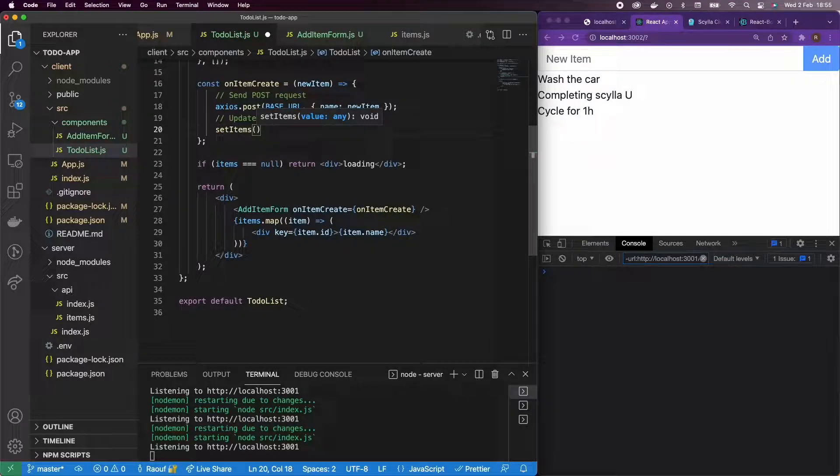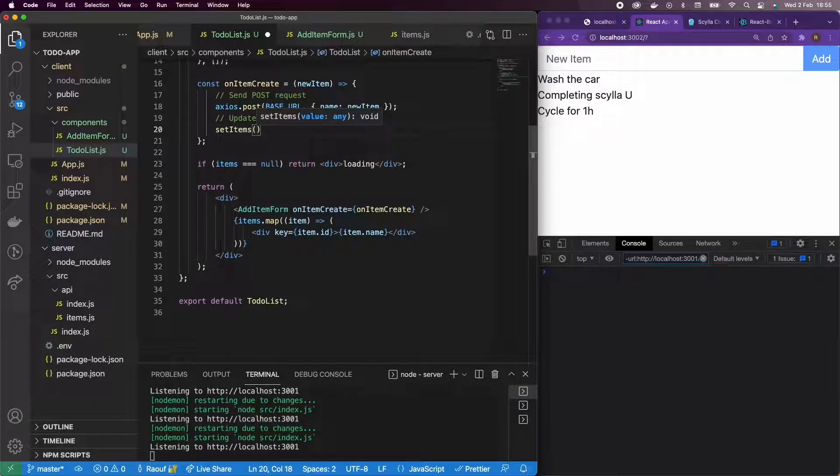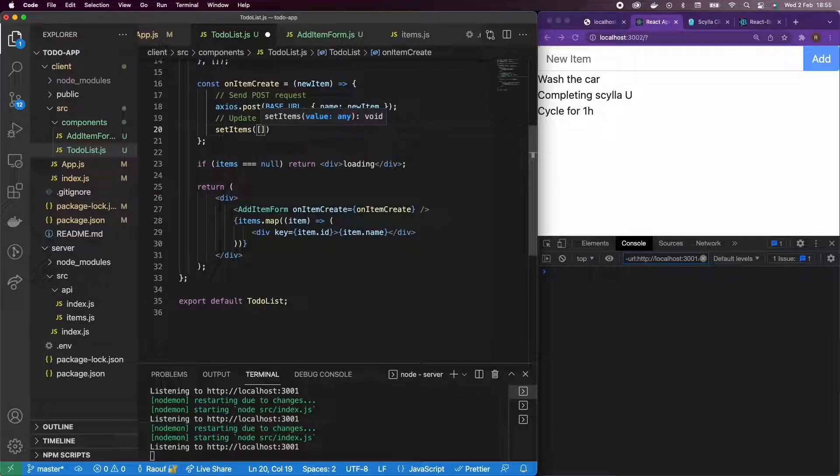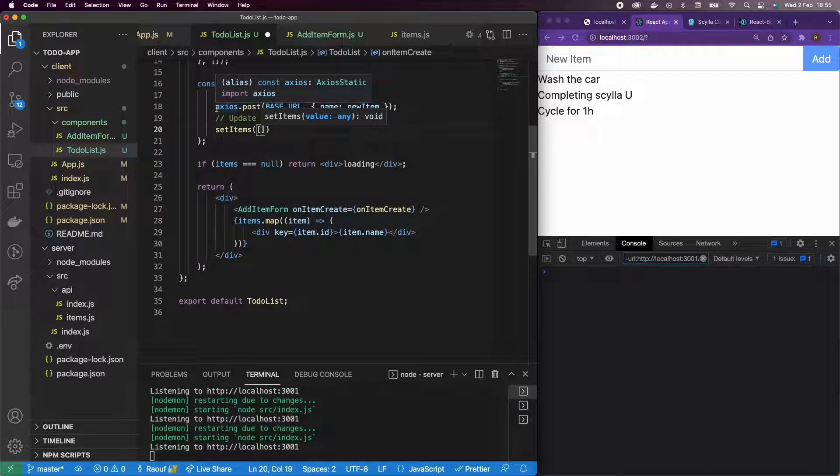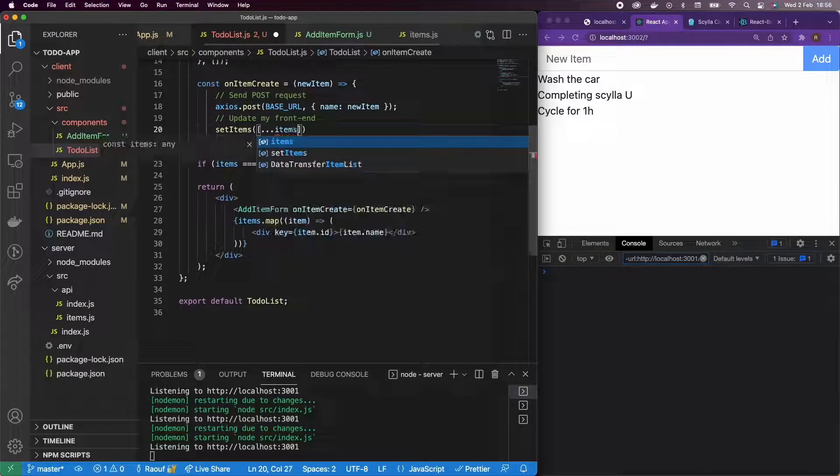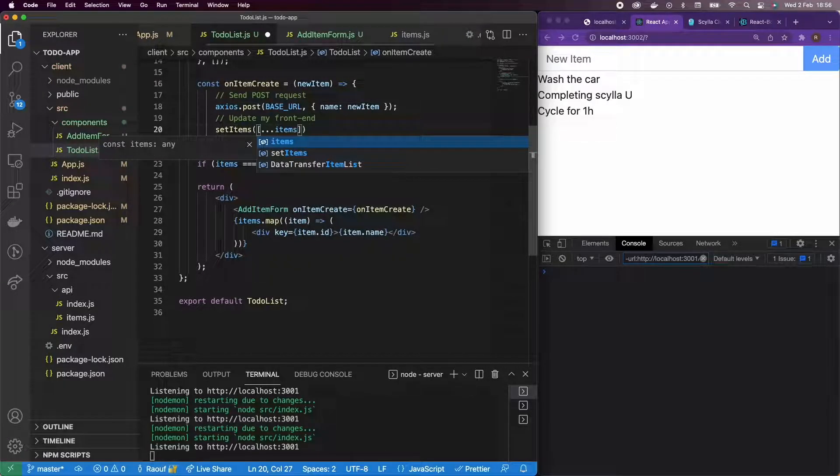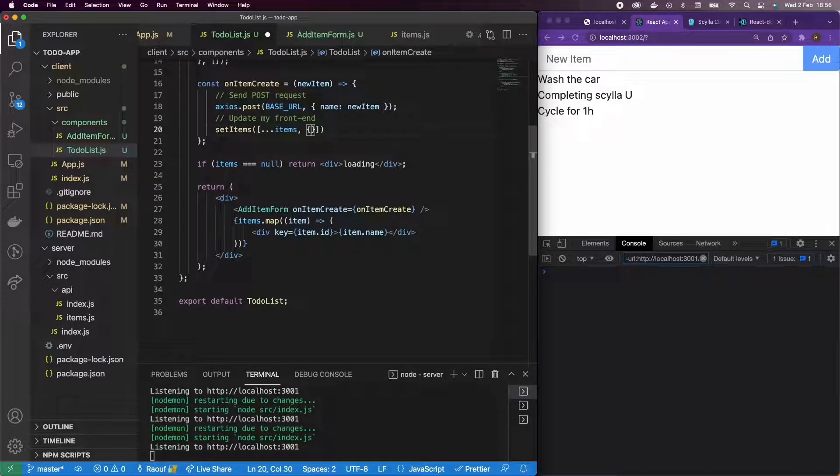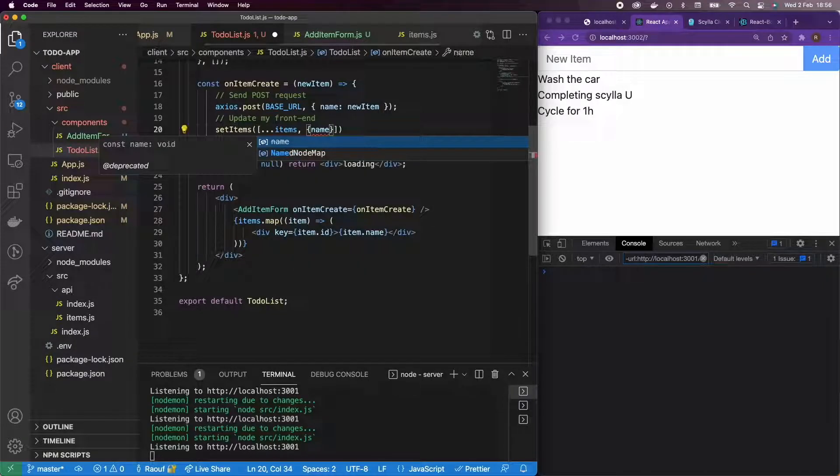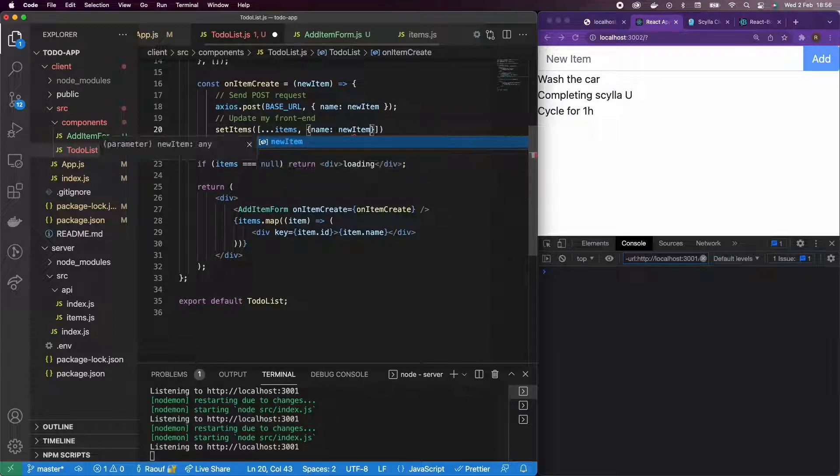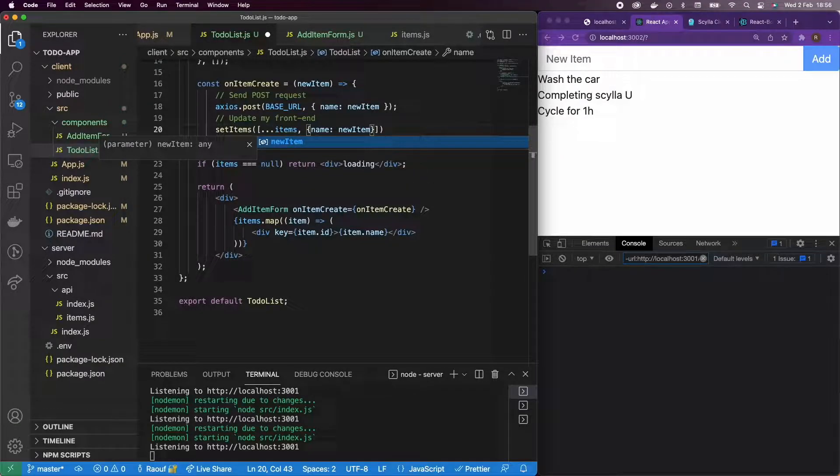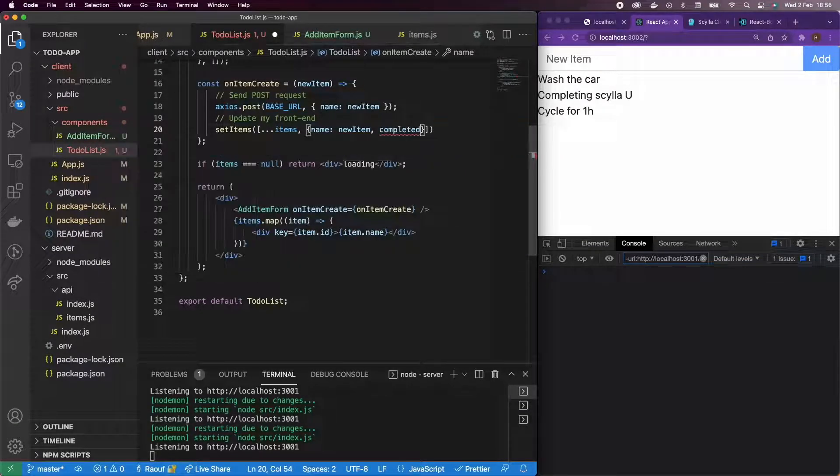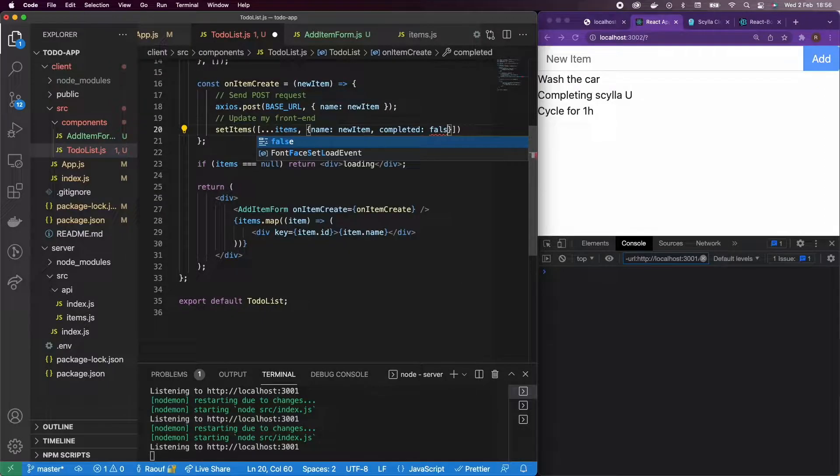We're just adding an extra item, so the newly added item to the item state. And for that, I'll use some ES6, so I'll use dot, dot, dot, items. And I'm going to add the newly added item. So name new item and completed false.